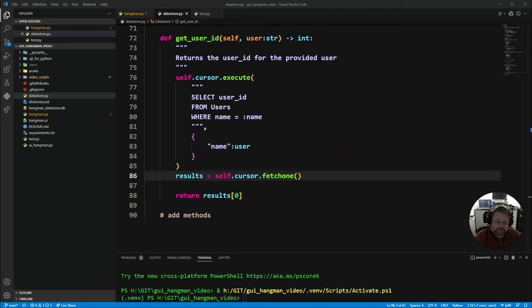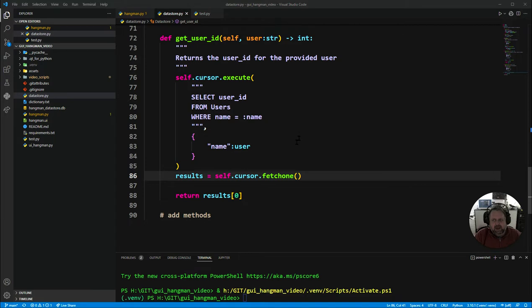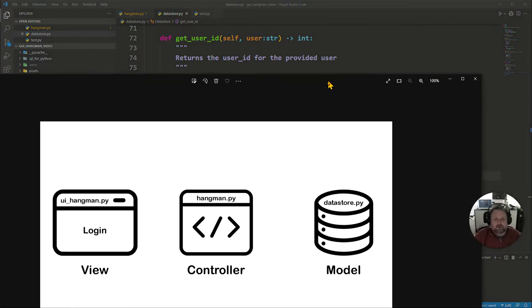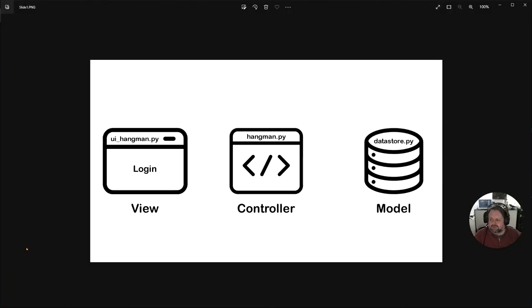Welcome to our fourth tutorial on our GUI Hangman featuring SQL. Last lesson we made a login screen for our Hangman game and checked user information in the database. We found we had two users, Jeff and Damo, which is fine if you're Jeff or Damo, but anyone else can't play. So we need to be able to register new users.